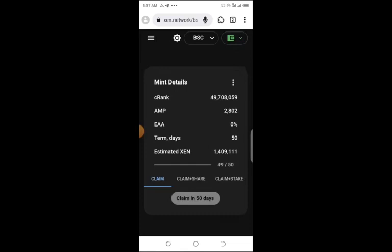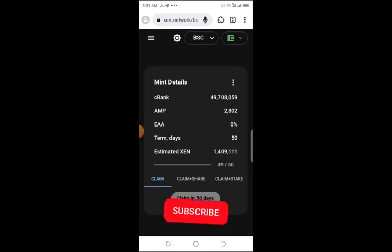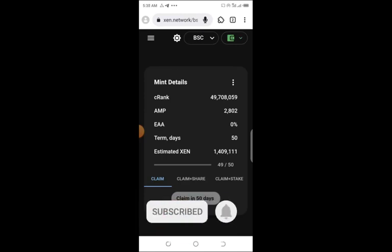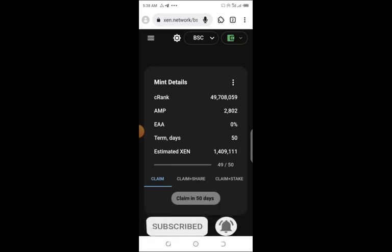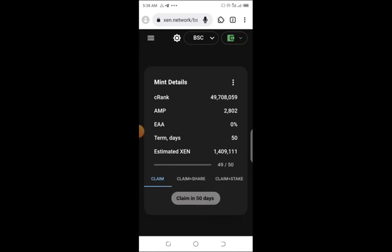So that's just what I want to share with you guys. I just pray you follow this and be financially free. Mind you, just imagine claiming 1.4 million tokens maybe in the next 50 days, and maybe in that next 50 days the price of XEN goes up.